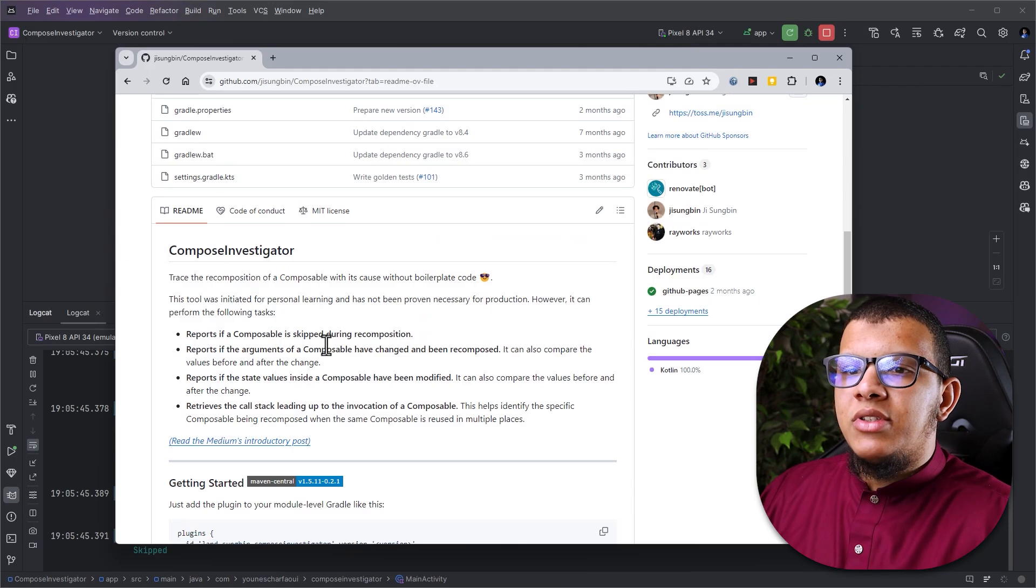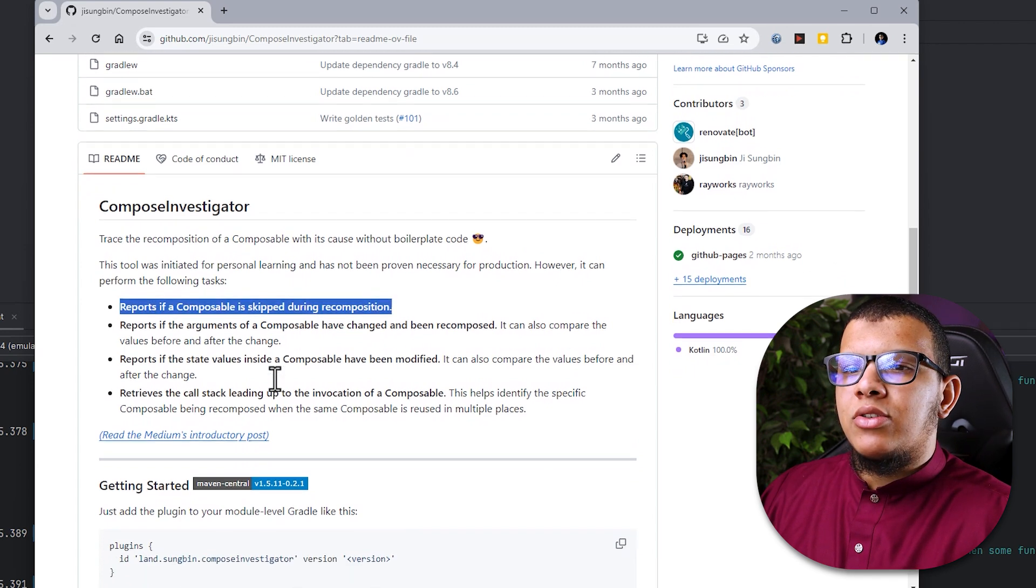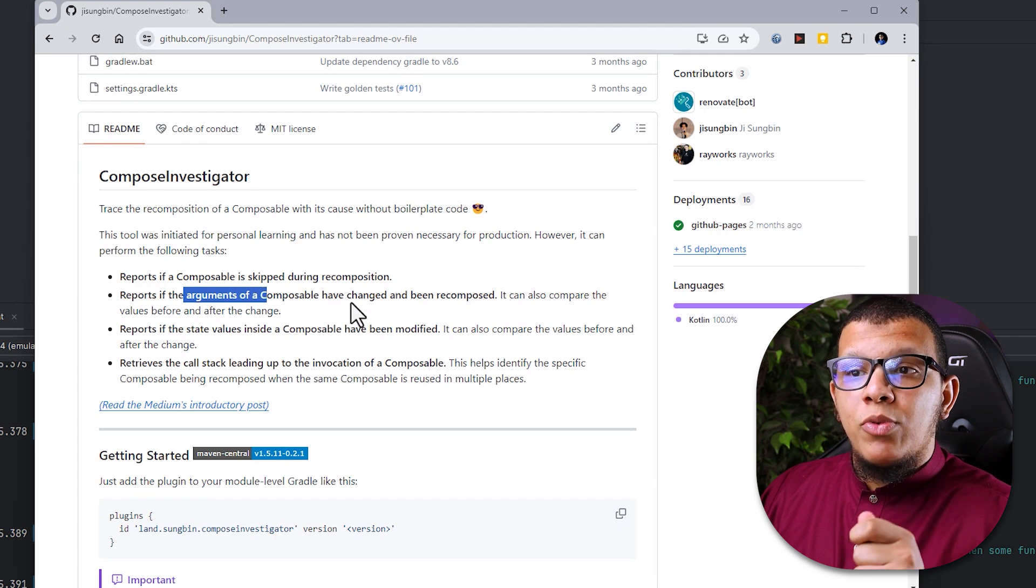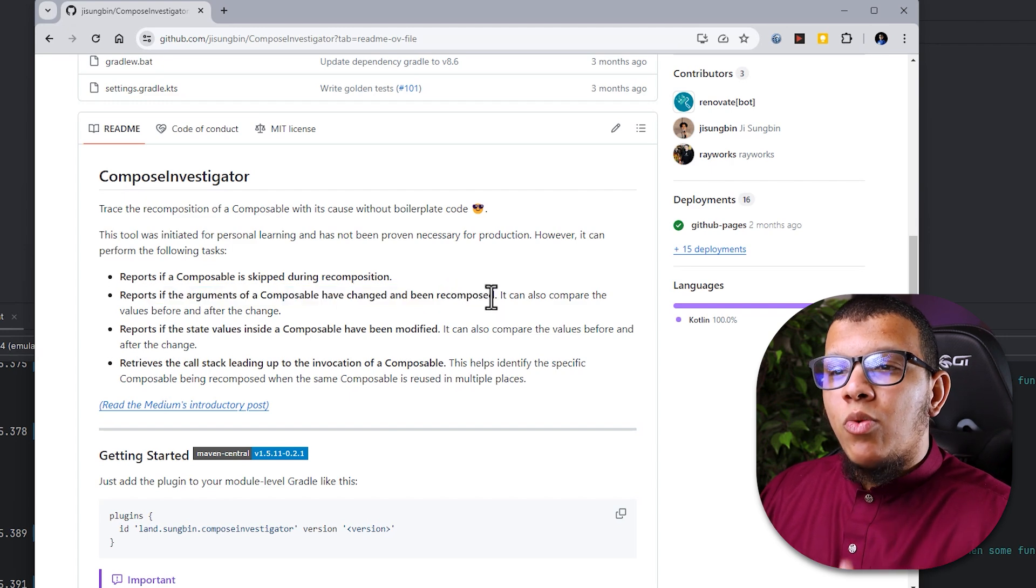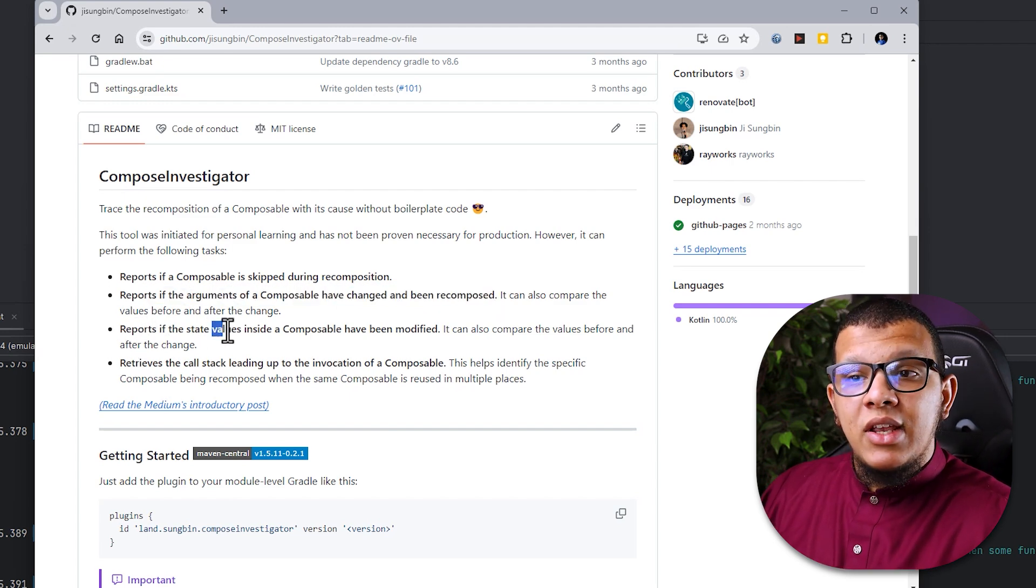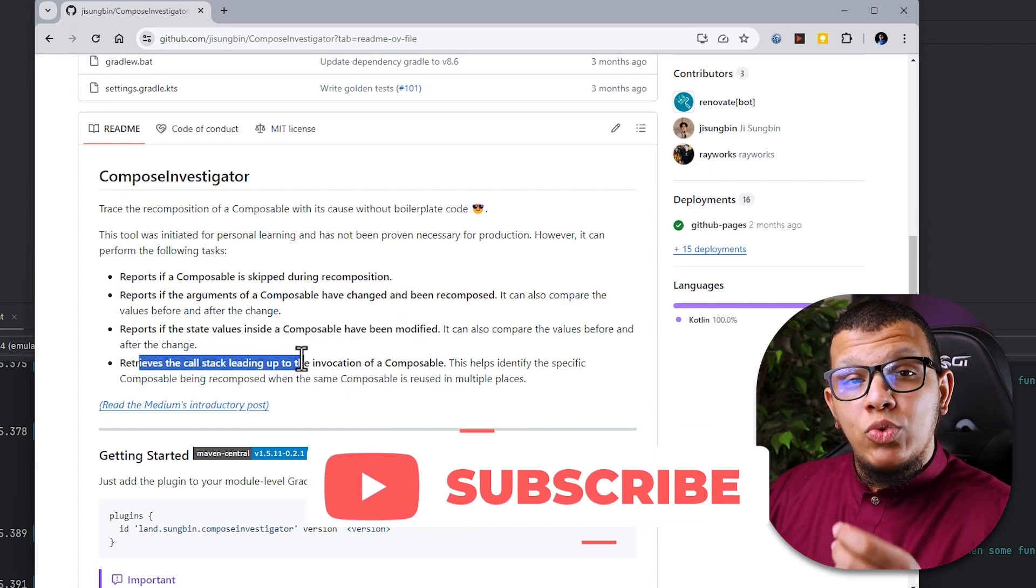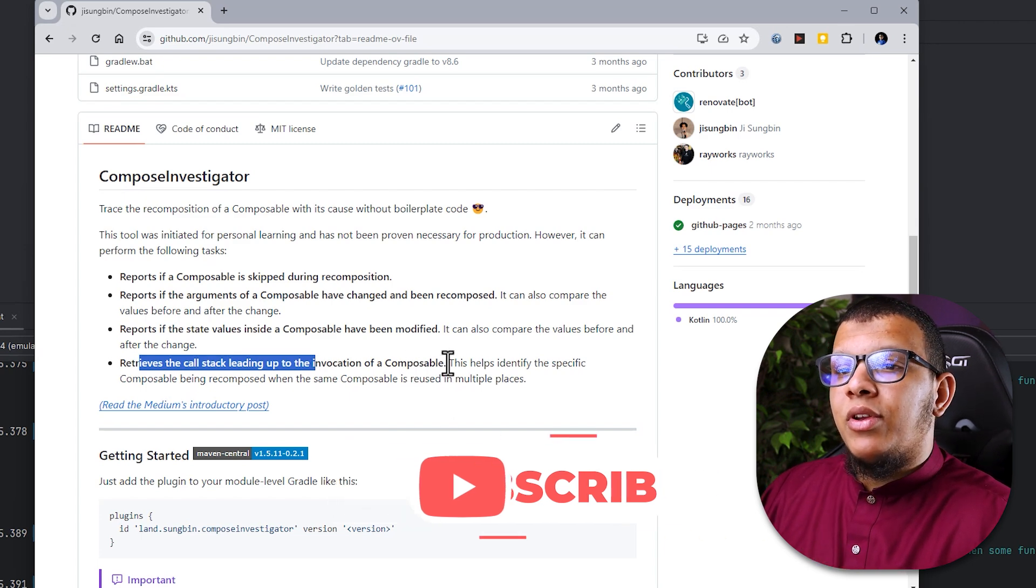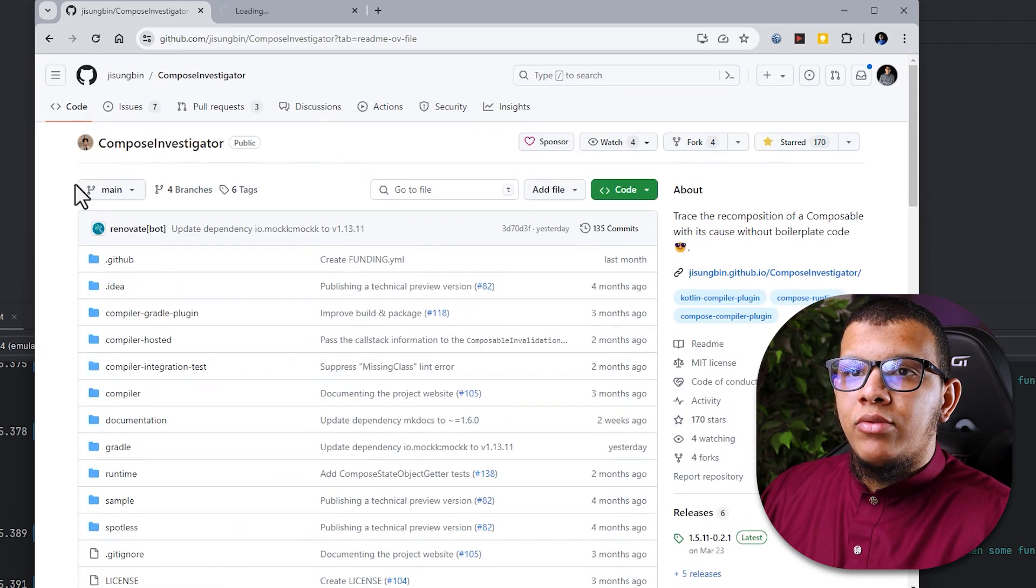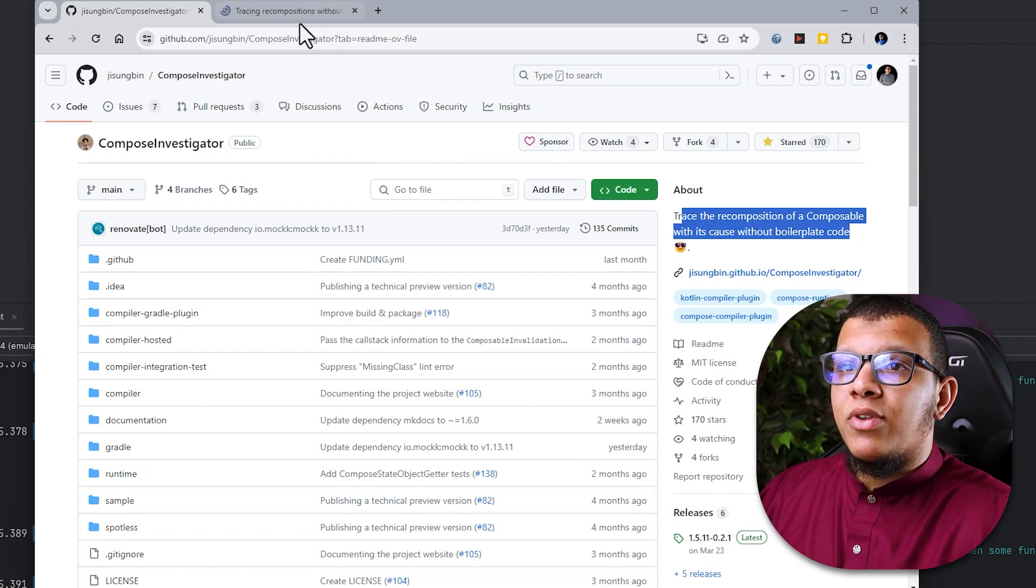Actually it has many more features than that. You can notice them here. It will show you if a composable is kept during recomposition. That's a good thing. It will report if the arguments of the composable has changed and being recomposed which is crucial because sometimes you need to know why it is recomposing. It will report if the state values inside composable has been modified and also it will retrieve the call stack which can lead directly to the invocation of composable. This is pretty amazing. There is an introductory medium post by the creator. This is pretty good contribution to the compose. Thank you very much for that.